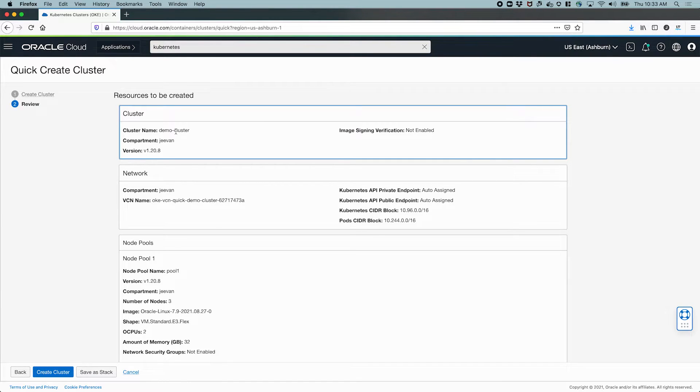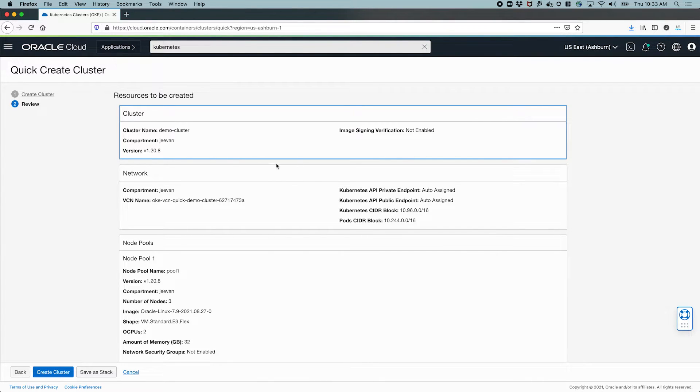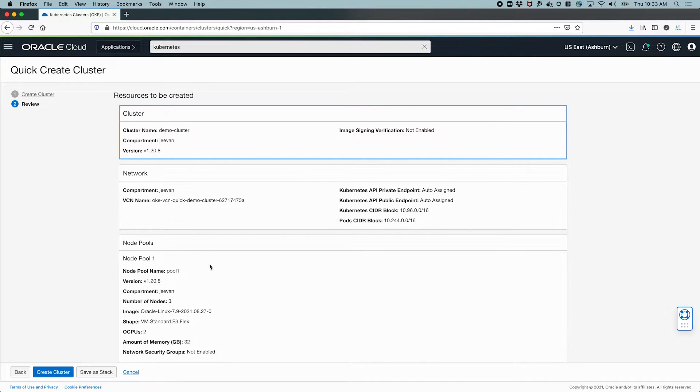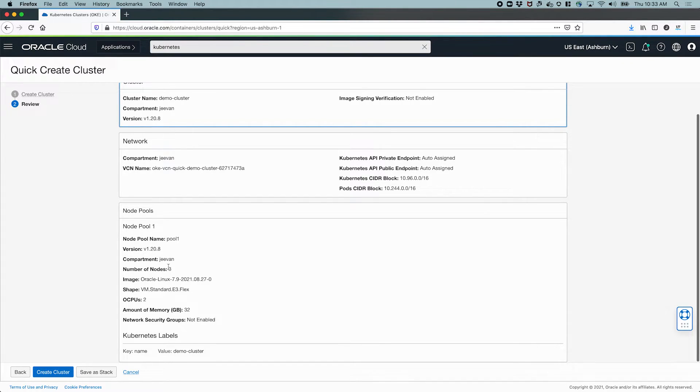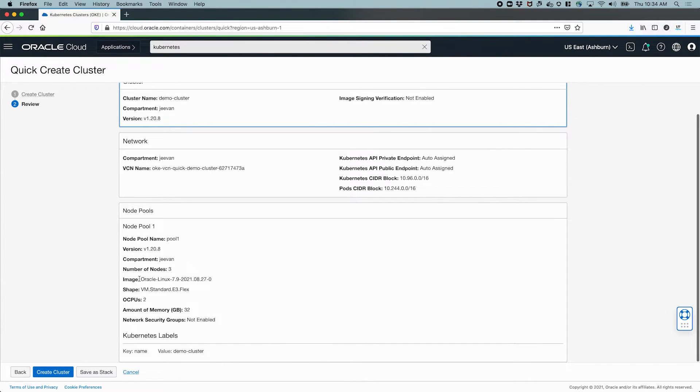Basically the cluster name, the compartment, the version of Kubernetes we're using. These are the defaults that the workflow is going to create in terms of the networking resources and we have chosen to create one node pool with three nodes in them, two CPUs each and 32 gigs each. The details like image name has been defaulted for us by the workflow.